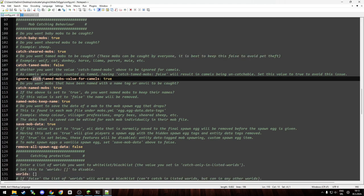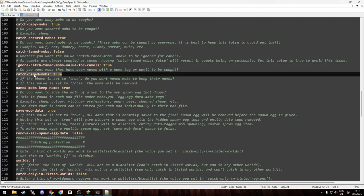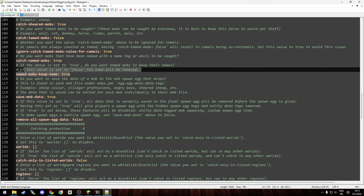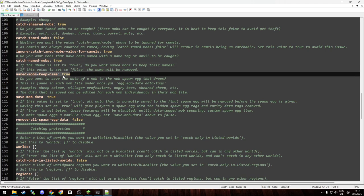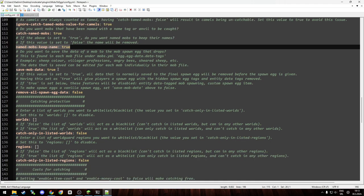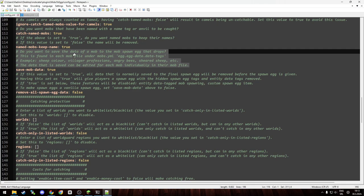Ignore catch tamed mobs value for camels. Catch named mobs—you want this set to true, as you can see with our example Johnson there. We caught him when he was named, and you want named mobs to keep their name. I'm just explaining what you can do. But if you want to just keep the default pig value, you can disable all of this and you will catch just the pig, and that's that. Then you have if you want to save more data, as you can see the explanation.